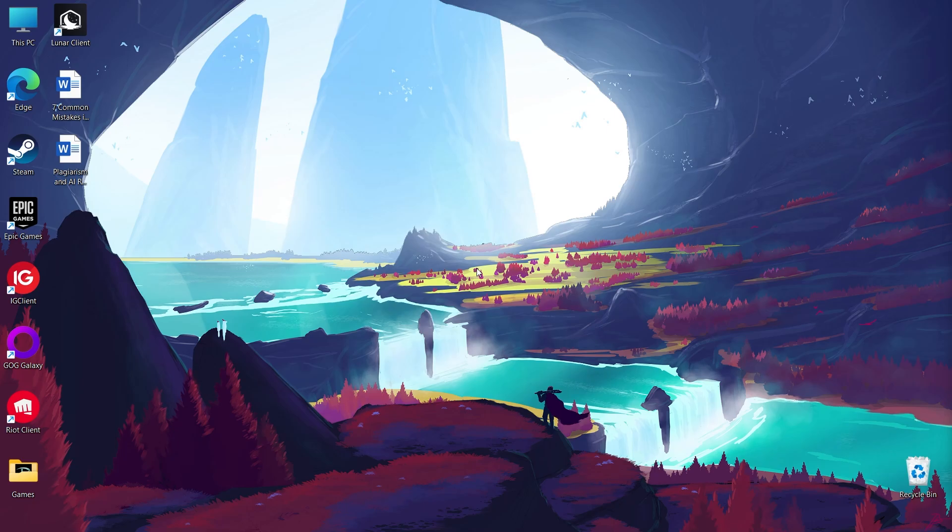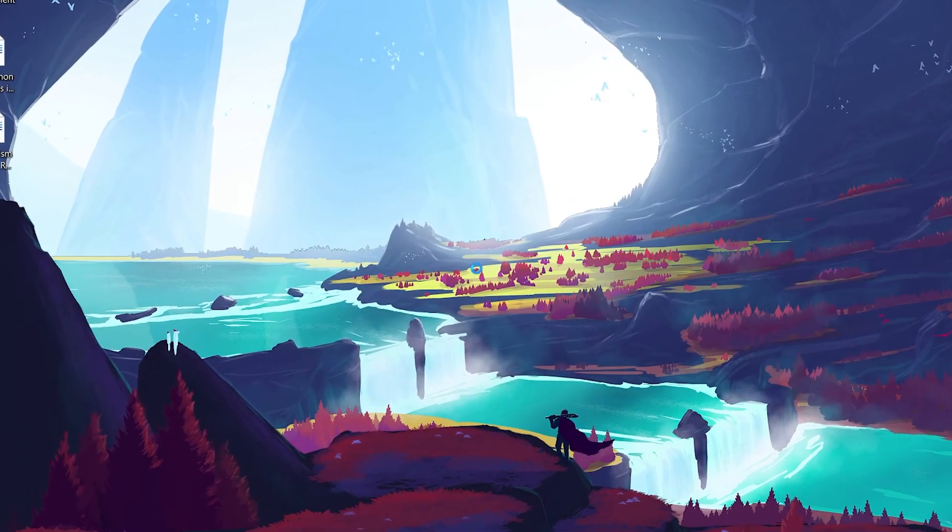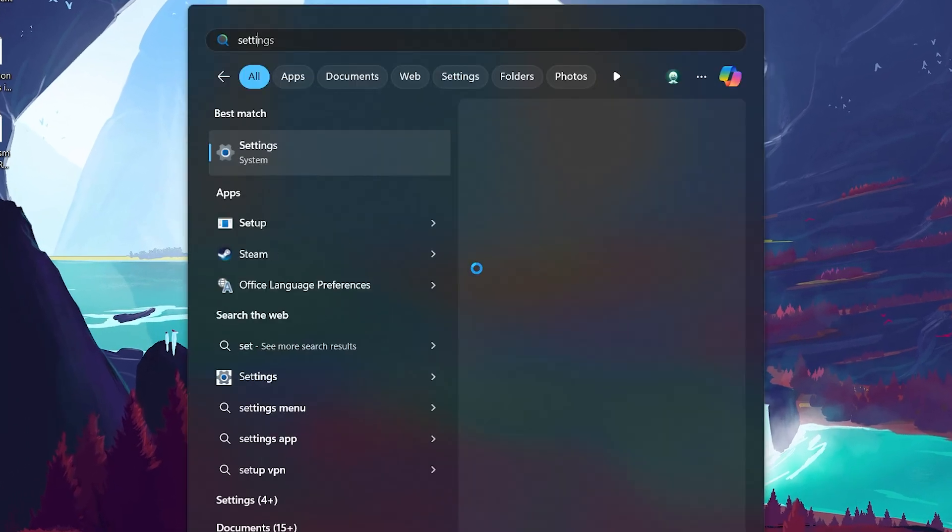If your desktop icons are still not showing up, we need to dive a bit deeper into your settings. In your Start menu, search for Settings and press Enter.